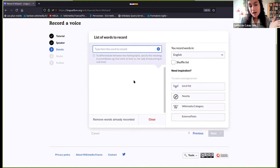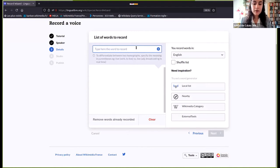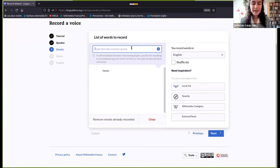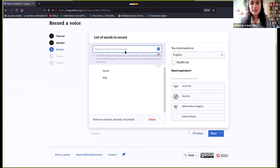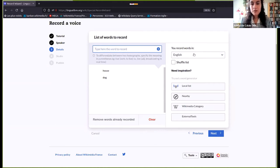The last and easiest way to record a word is to just type it here. If I write 'house' and 'dog', for example — this is how you can make a list if you're starting out and don't want anything too complicated. I've got my language here, the words are here, and I am able to remove any that I might not want.